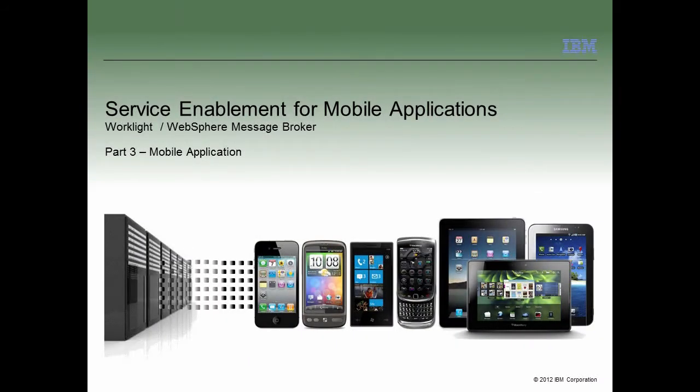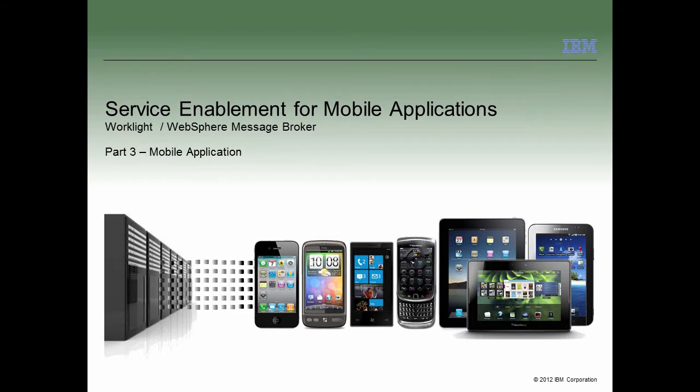Welcome to part 3 of this WebSphere Message Broker tutorial. In this tutorial, we will see how our example banking application can be deployed to an Android mobile device.